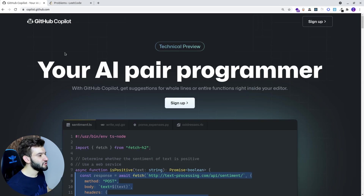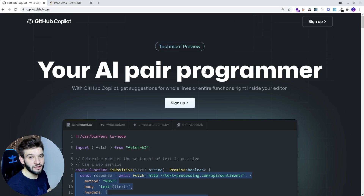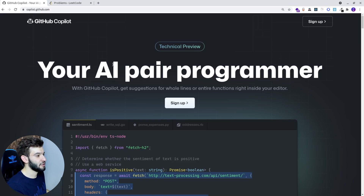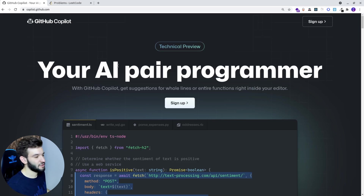Before jumping into the real code and problem solving, there's actually this huge question that's been heard around — will AI ever take our jobs as developers, coders, programmers? Will an AI tool like Copilot be able to take our jobs? It's a philosophical kind of question and so many people ask it.